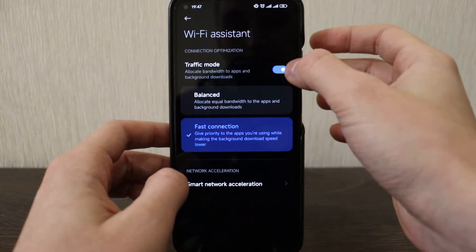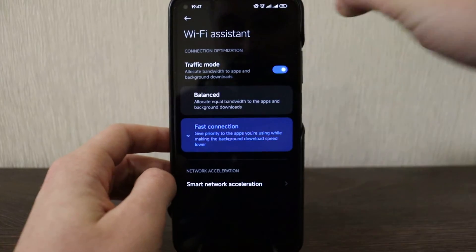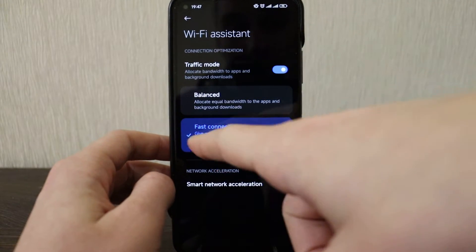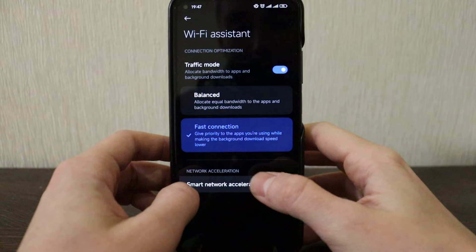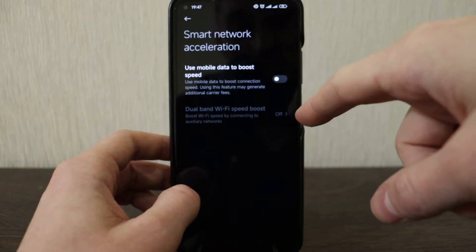Wi-Fi assistance, so you've got this traffic mode, allocate bandwidth to apps and background downloads, fast connection and balance, smart network acceleration also available here.